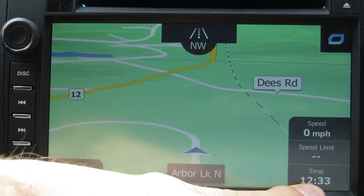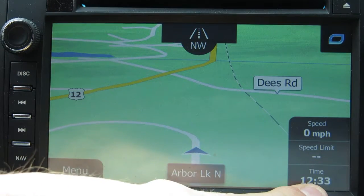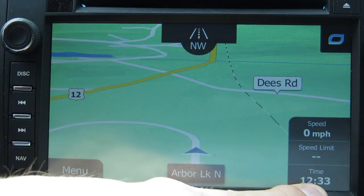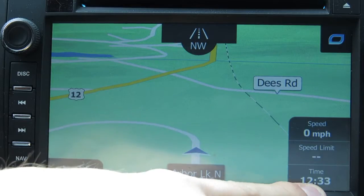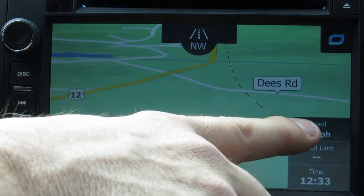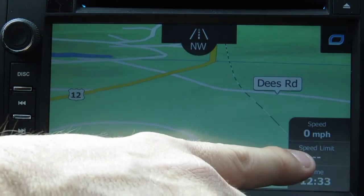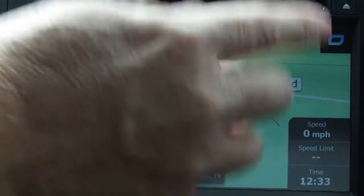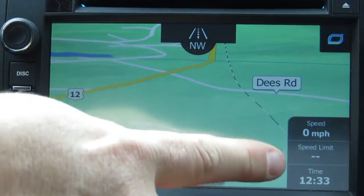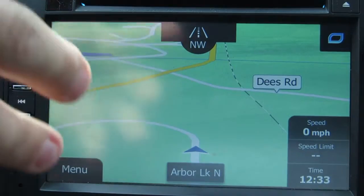Your time will be displayed down here on your maps along with the speed you're traveling and the speed limit. I'm not moving, so obviously nothing there.